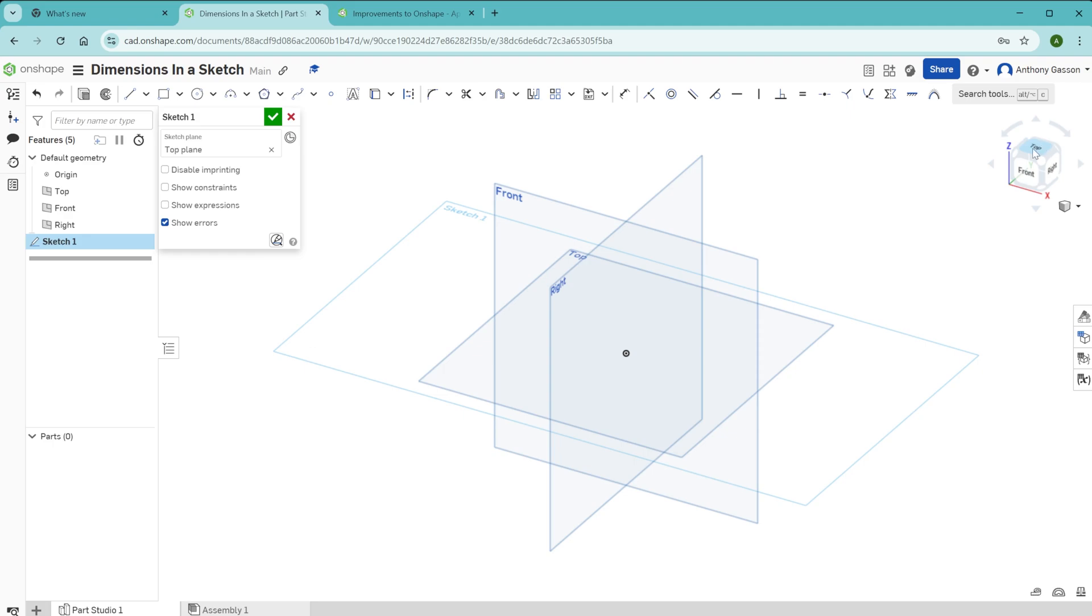You can do this by pressing the key N on your keyboard or you can select the correct view from the cube up here in the top right of your Onshape window.